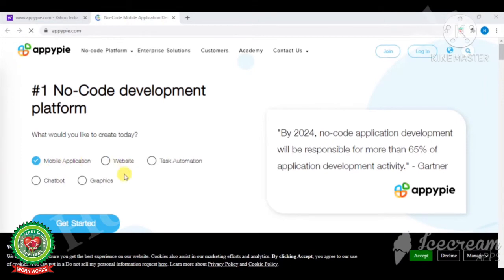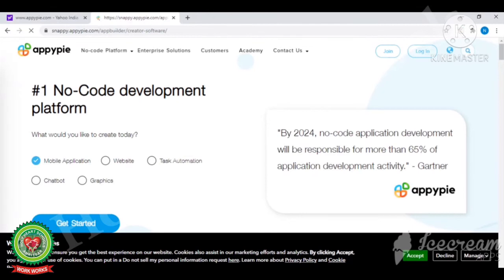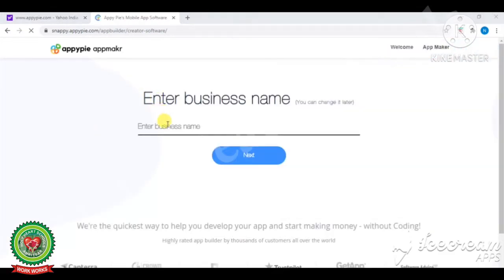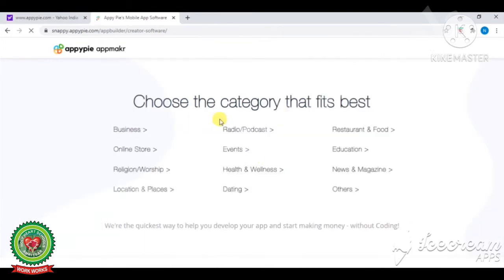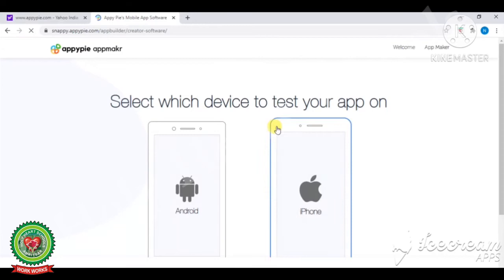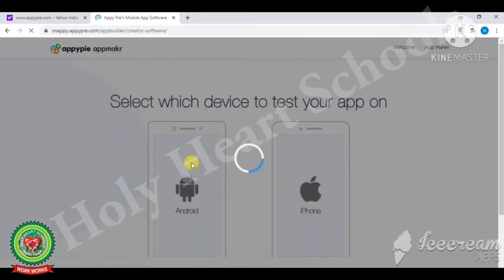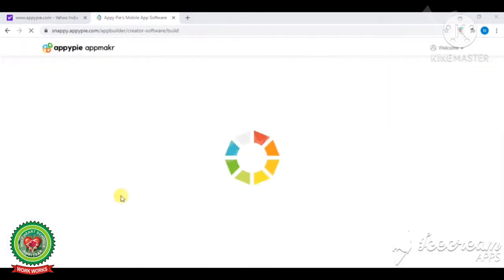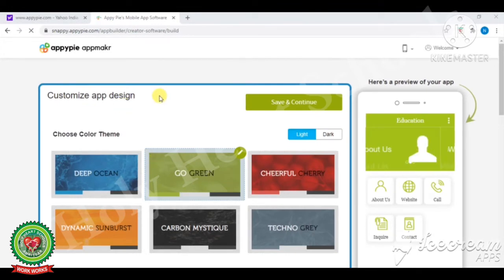The next step: it will ask you what you would like to create today. Mobile application is selected by default. Now click on 'Get Started.' Here, enter the business name — meaning what type of app you want to create; I want to create one related to education. Next, choose the category that fits best — we have selected Education. Now pick a color scheme you like; I am selecting Go Green. After that, select which device to test your app on — I am clicking on Android, but you can click on iPhone also.